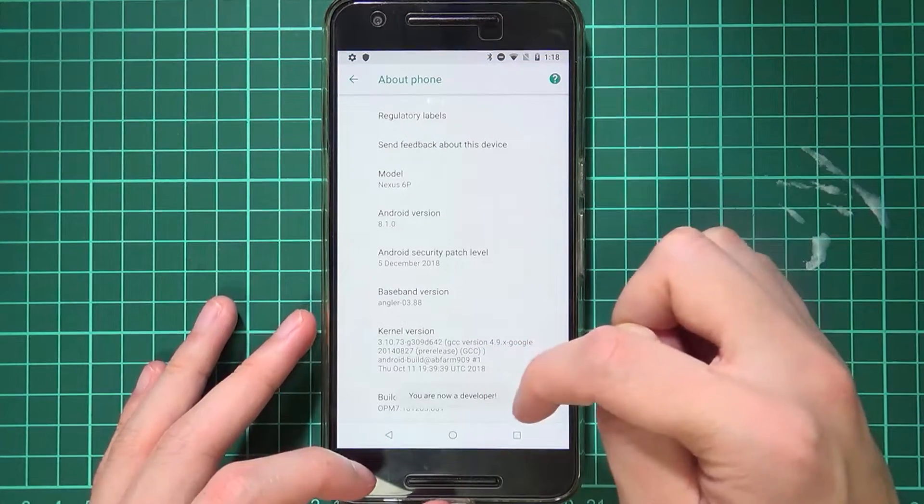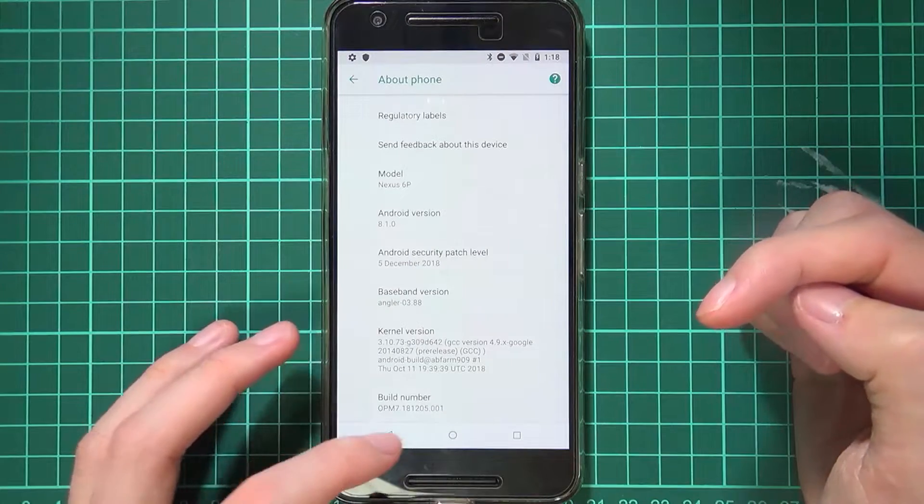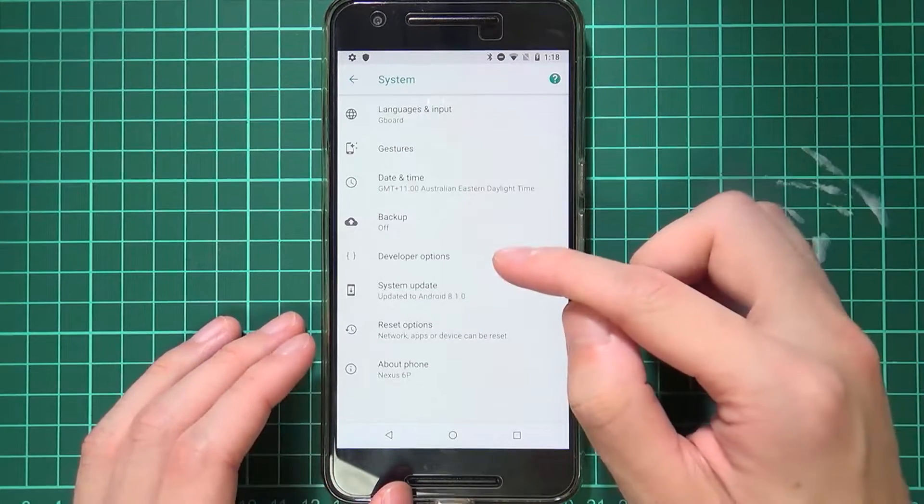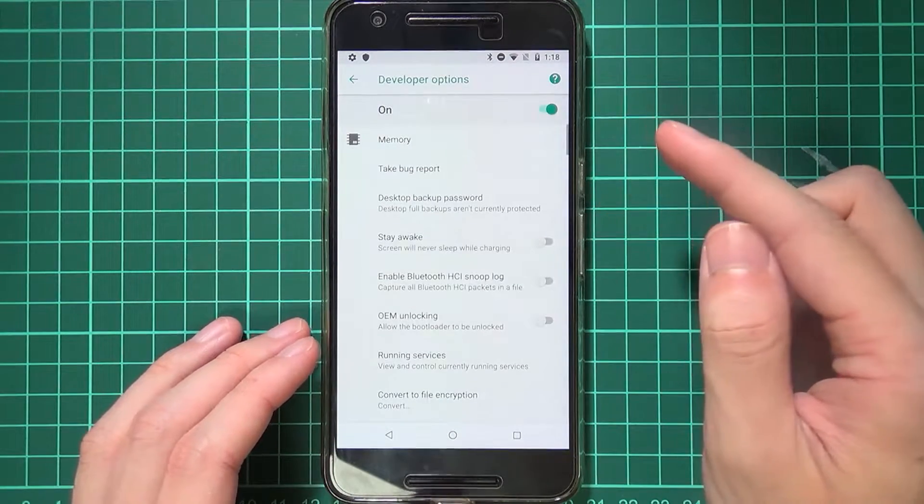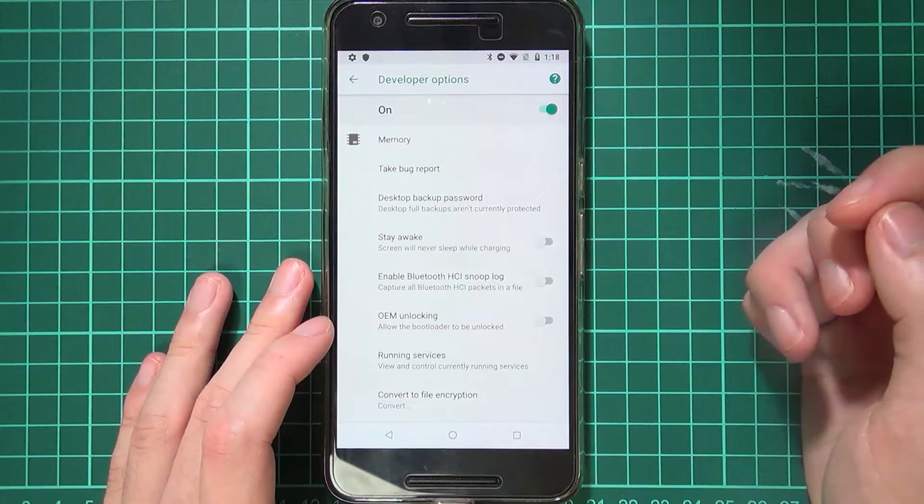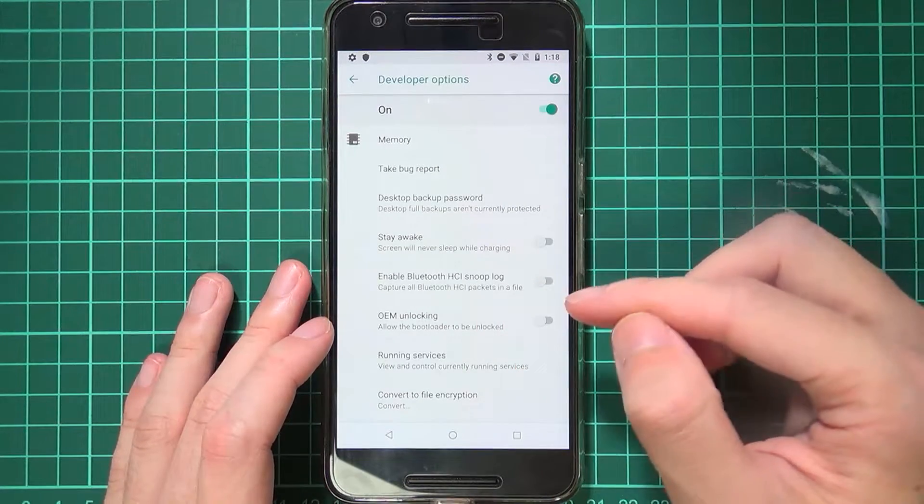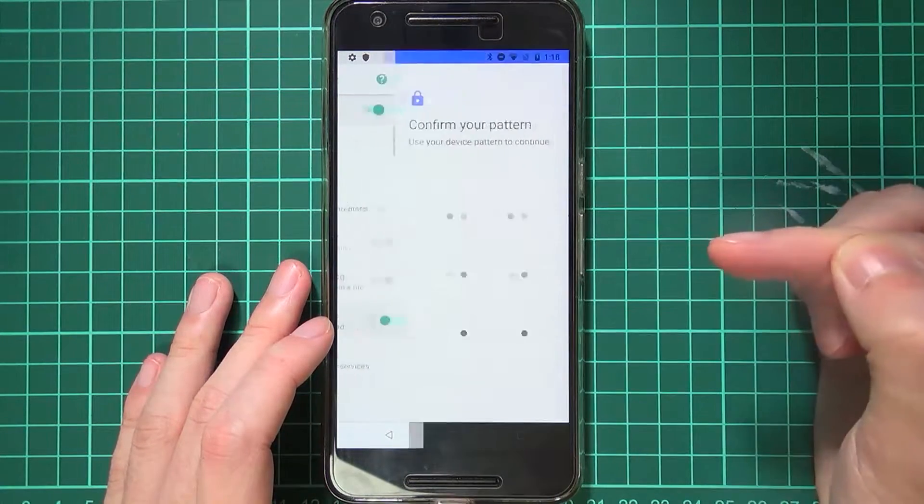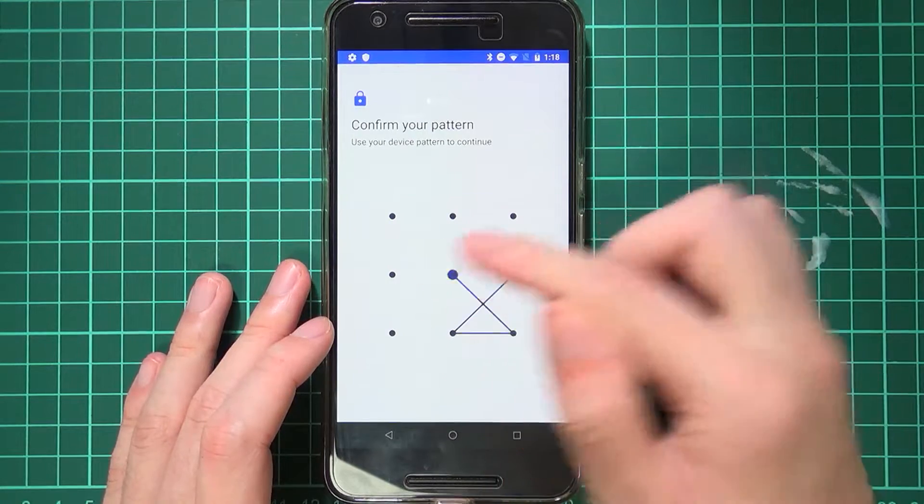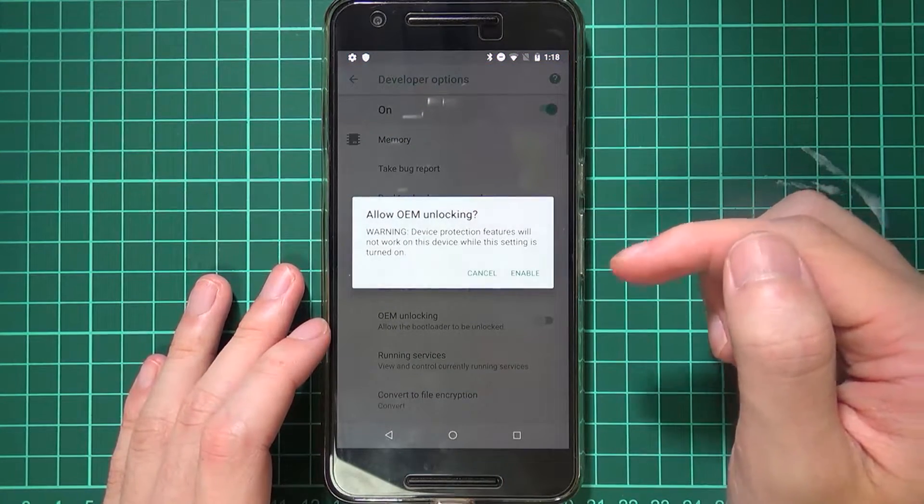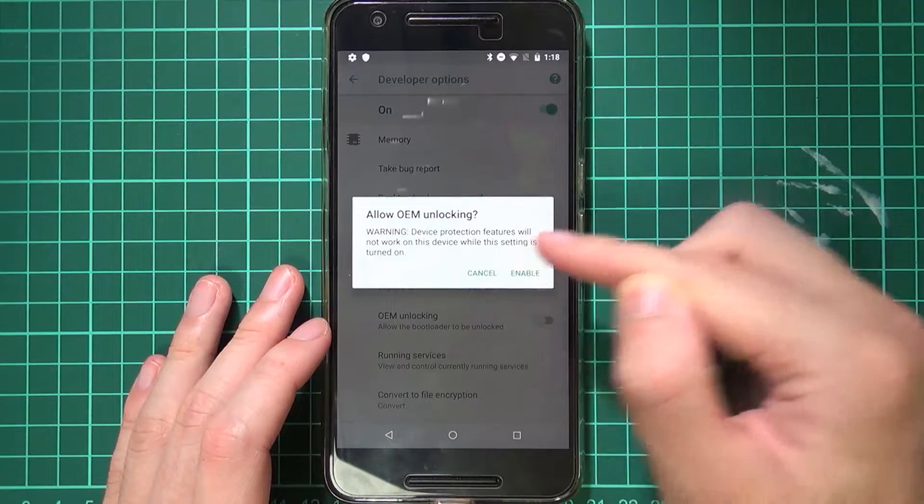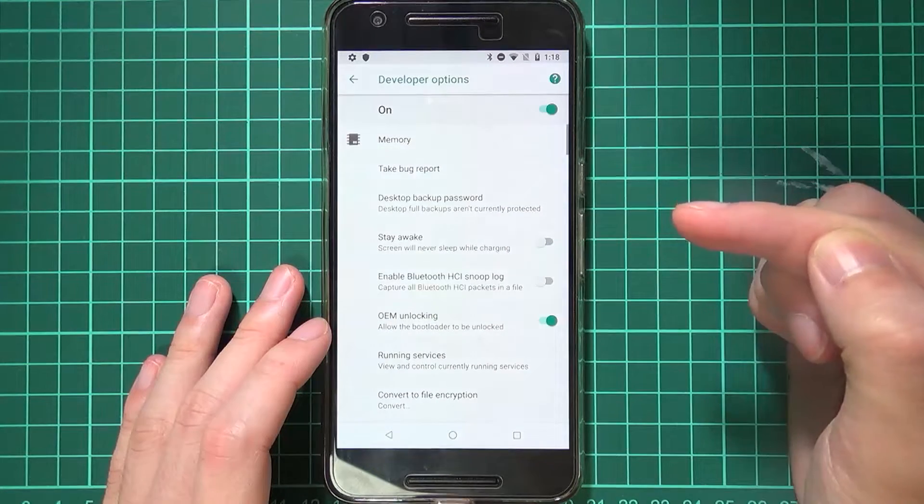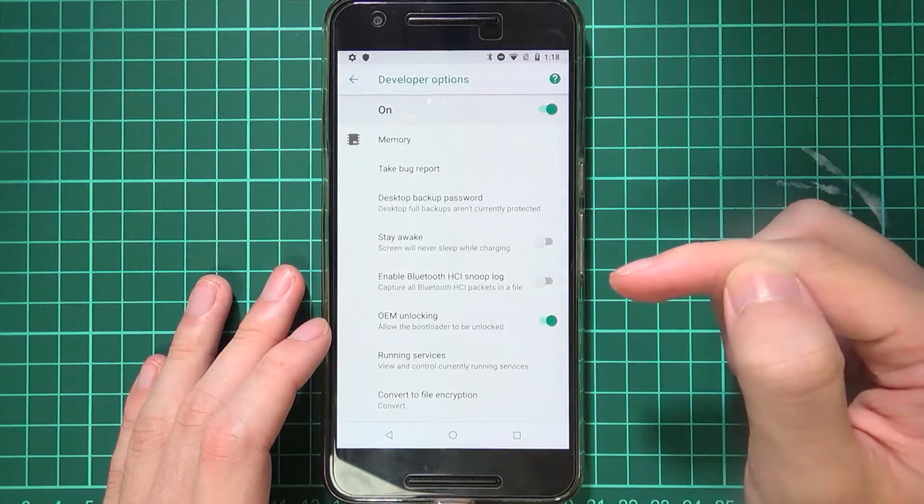Now it says you are a developer down here and all you need to do is go back one and then head over to the new developer options. From here you'll need to find this line where it says OEM unlocking and all you need to do there is enable that and you'll need to confirm your pattern pin or passcode once more and then also tap on allow or enable OEM unlocking and the switch should be on just like that.